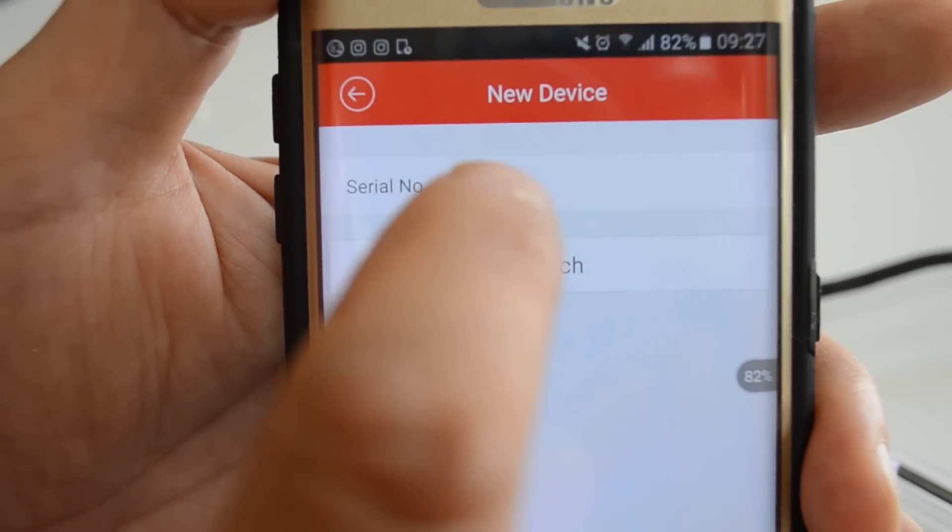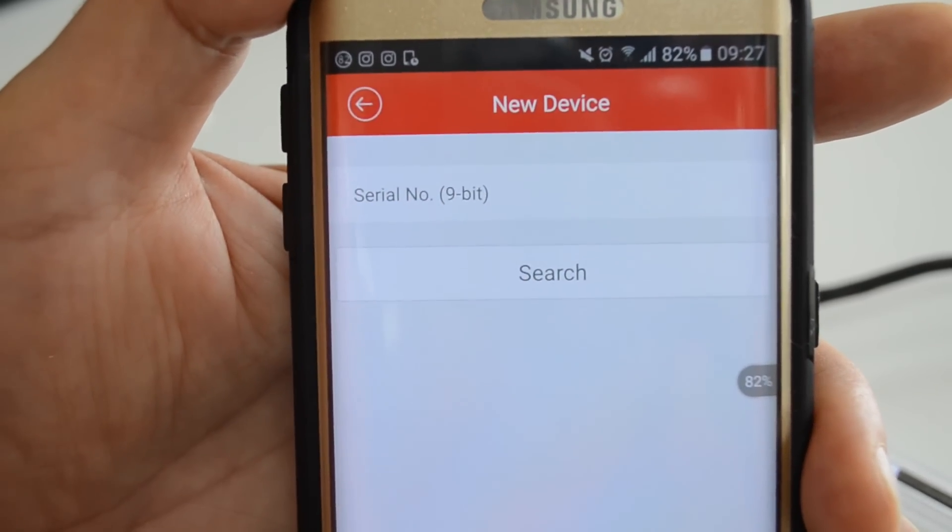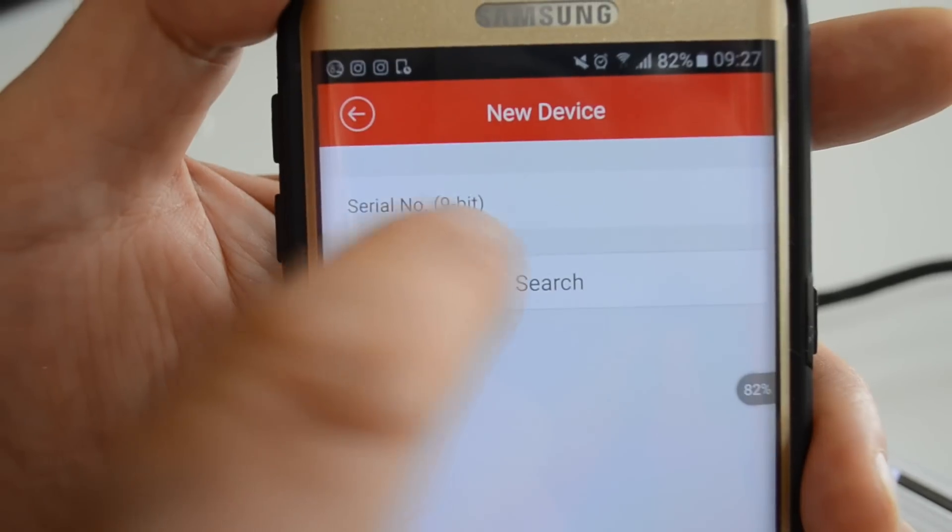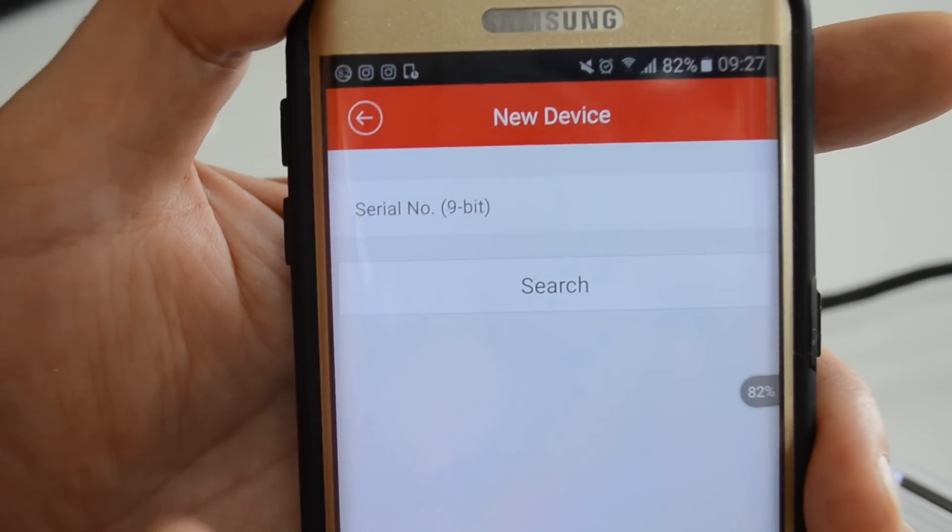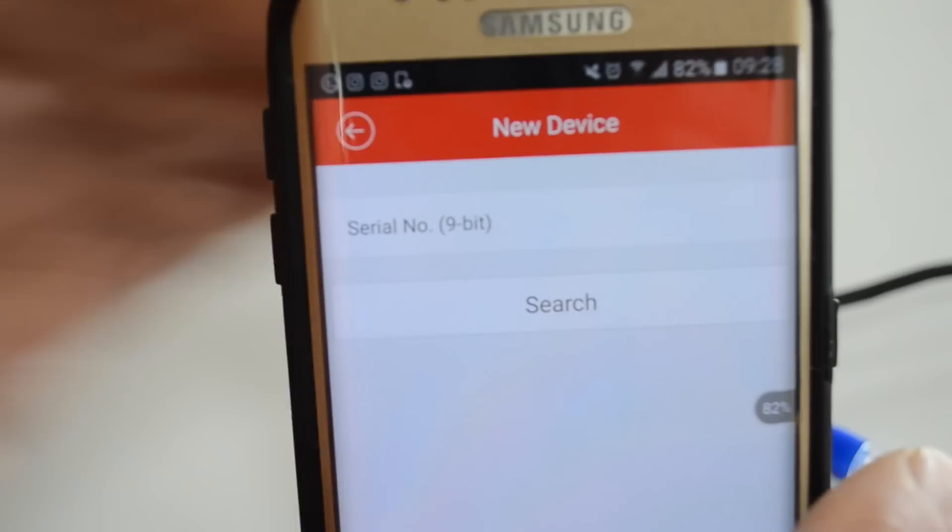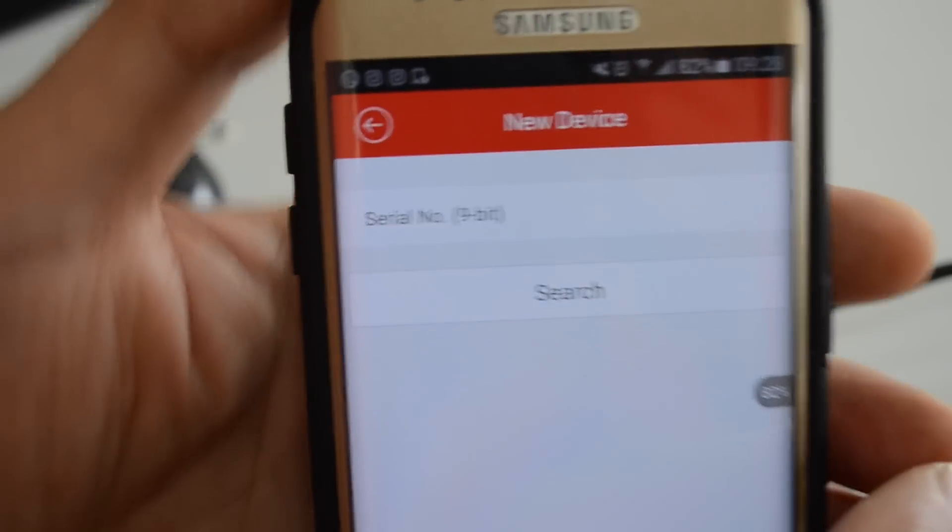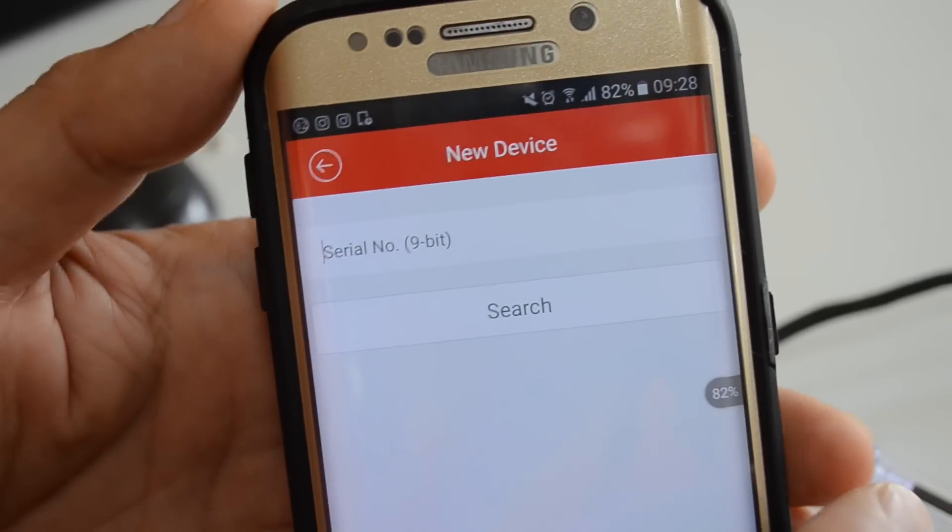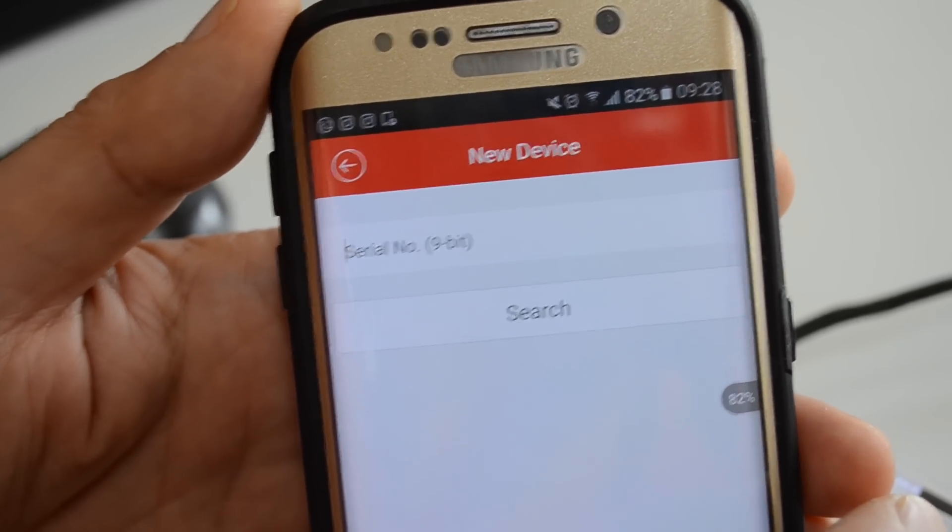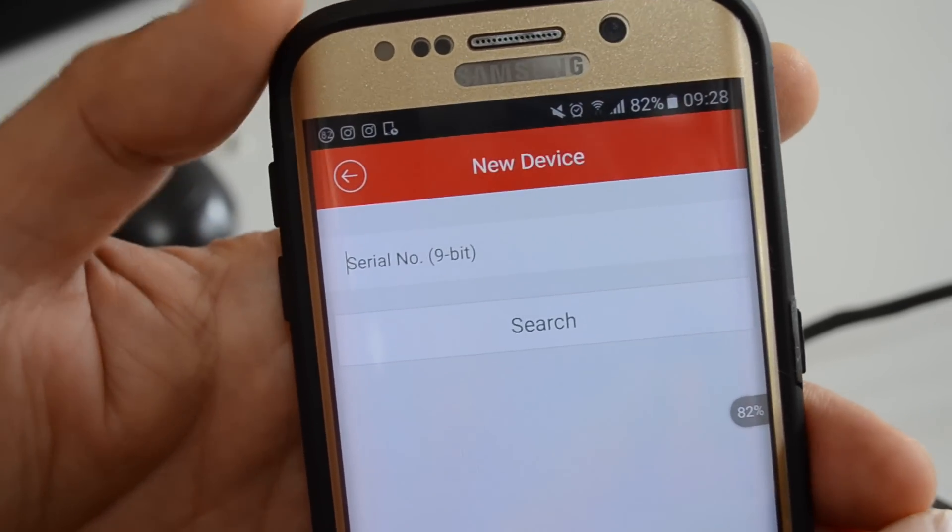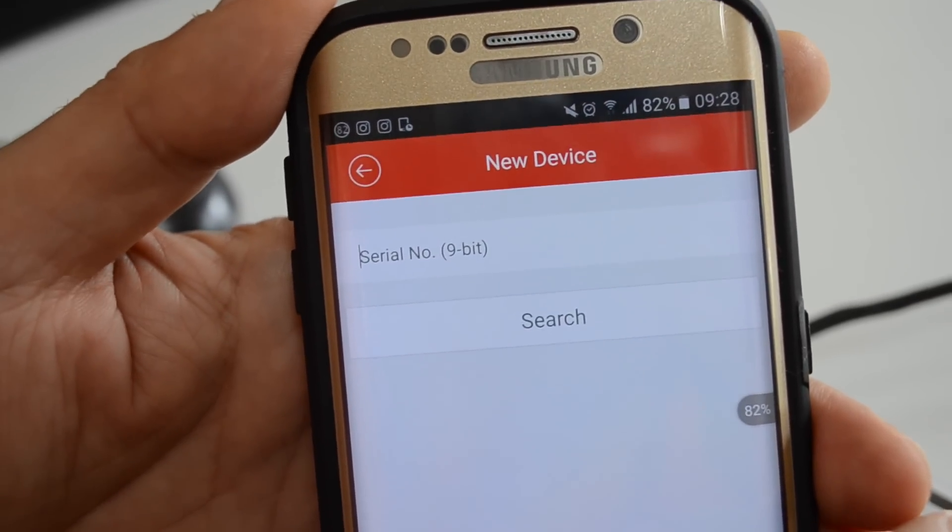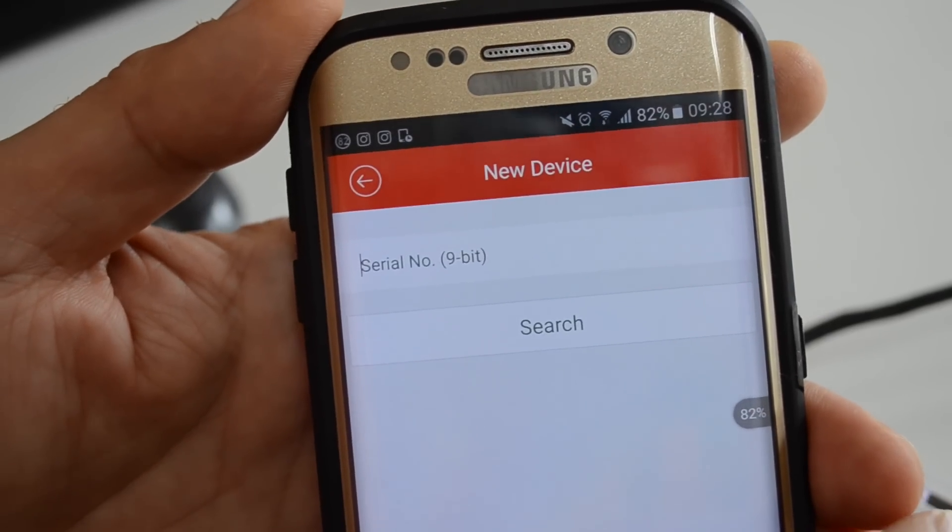The serial number is on the cardboard box of the DVR at the side above the barcode, or it's written underneath the DVR on a little sticker. Or if you go into the DVR menu, you can find it in the information page of the DVR.